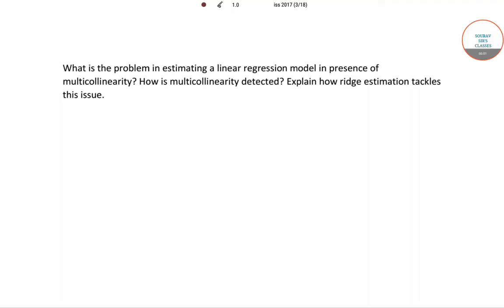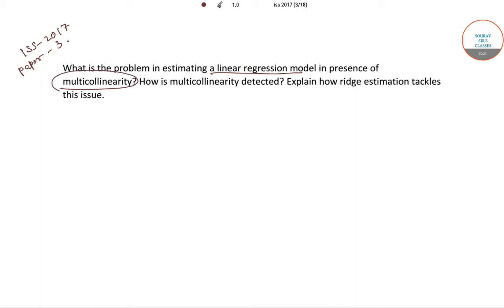Hello students, welcome to Solve Cells classes. In this video I will be solving the following question from ISS 2017 Paper 3. The question is: what are the problems in estimating the linear regression model in the presence of multicollinearity? How is multicollinearity detected, and how does ridge estimation tackle the issue?